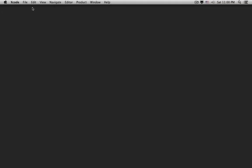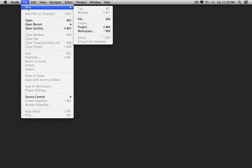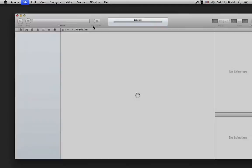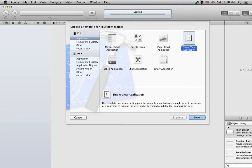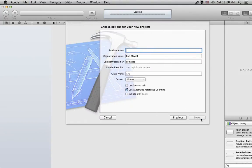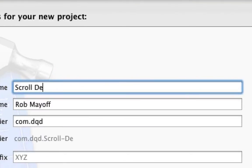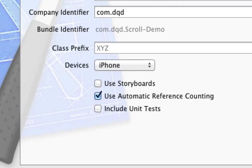Let's get started by creating a new project. We'll use the Single View Application Template, and name it Scroll Demo. For this project, I'm not going to use storyboards, but I'll show you later what's different in a storyboard.